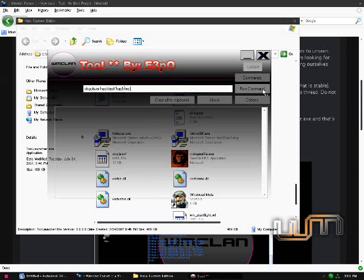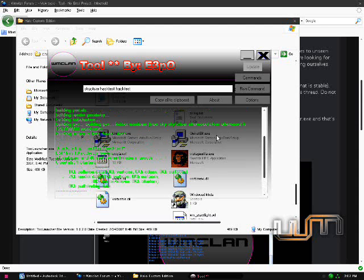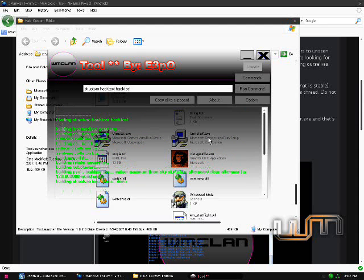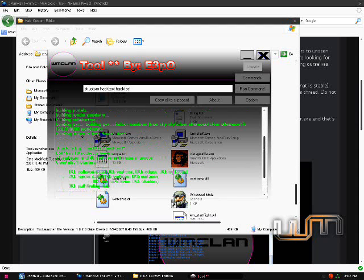And just hit Run Command. Okay, as you can see, it completed successfully in 6.24 seconds.